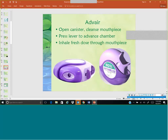Advair comes in several different strengths. The patient pushes the lever down with their thumb, opening a little pocket of medication, and then inhales it. It says right on the side how many doses are left, so the patient knows how many are remaining.